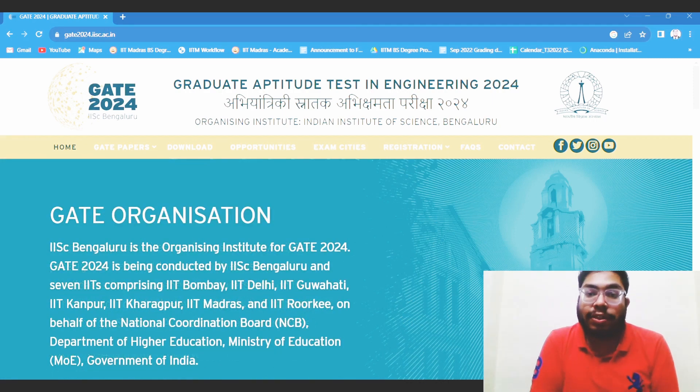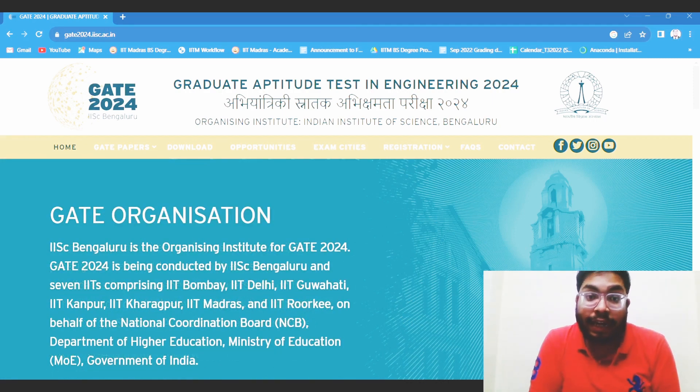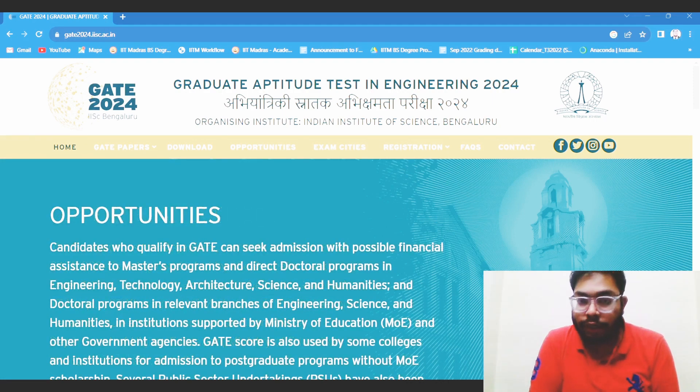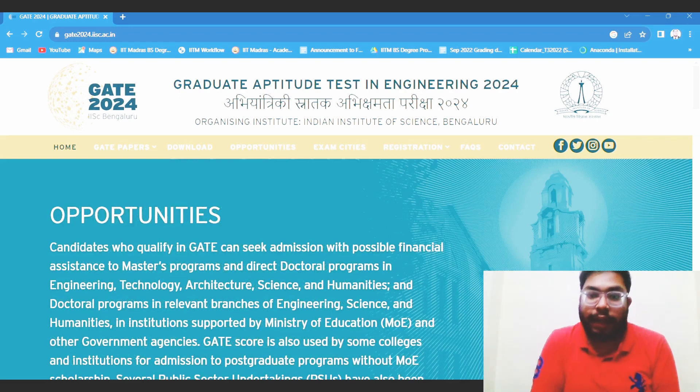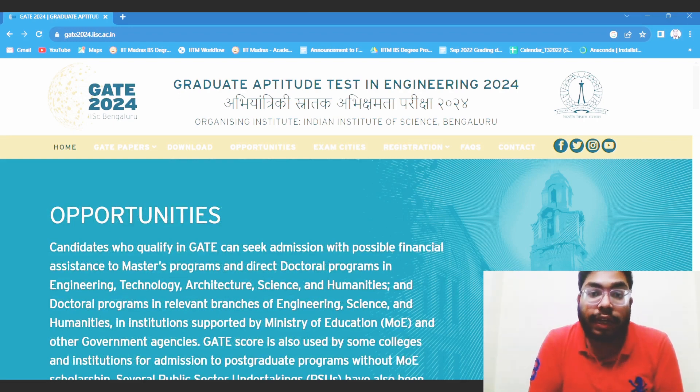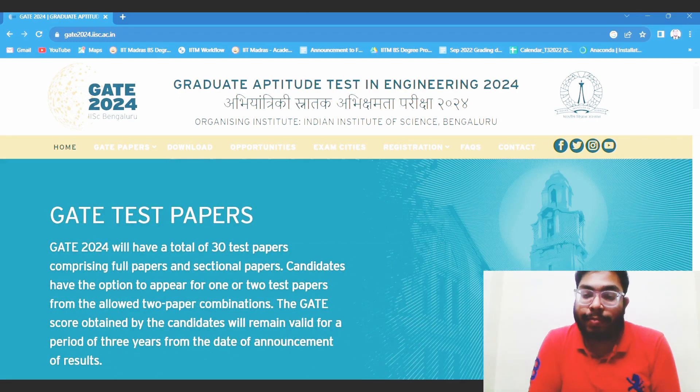This video is all about the Graduate Aptitude Test in Engineering 2024 — in short, GATE 2024. This year the organizing institute is IISc Bangalore.